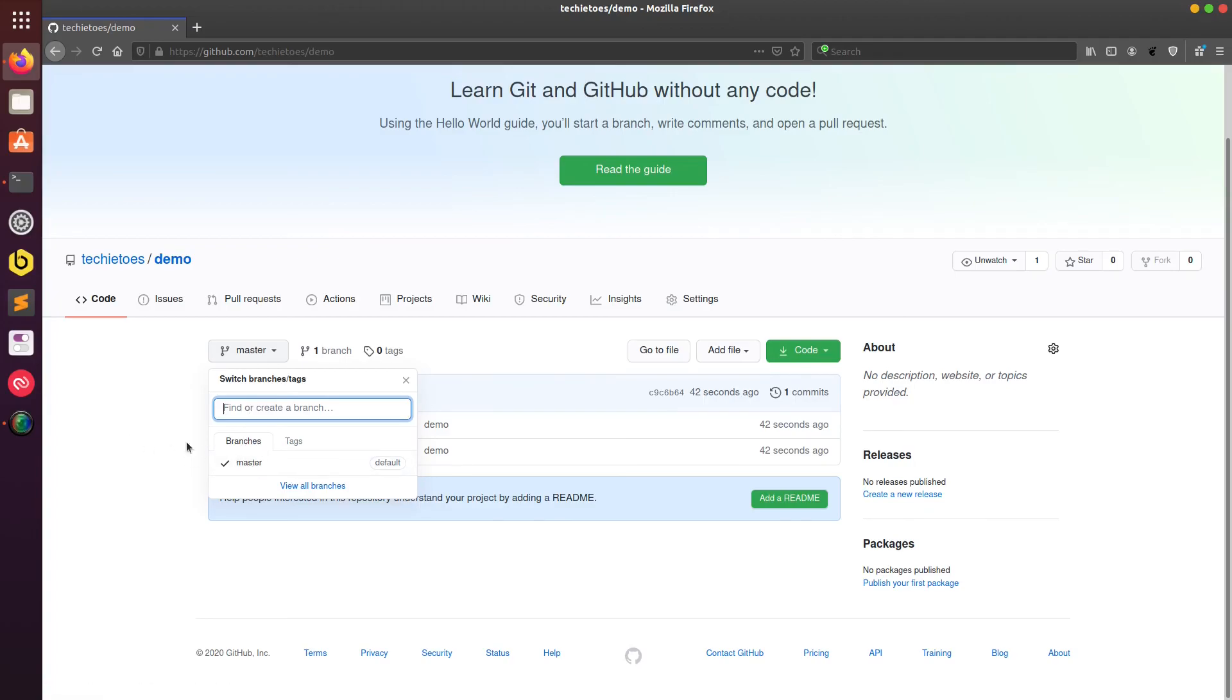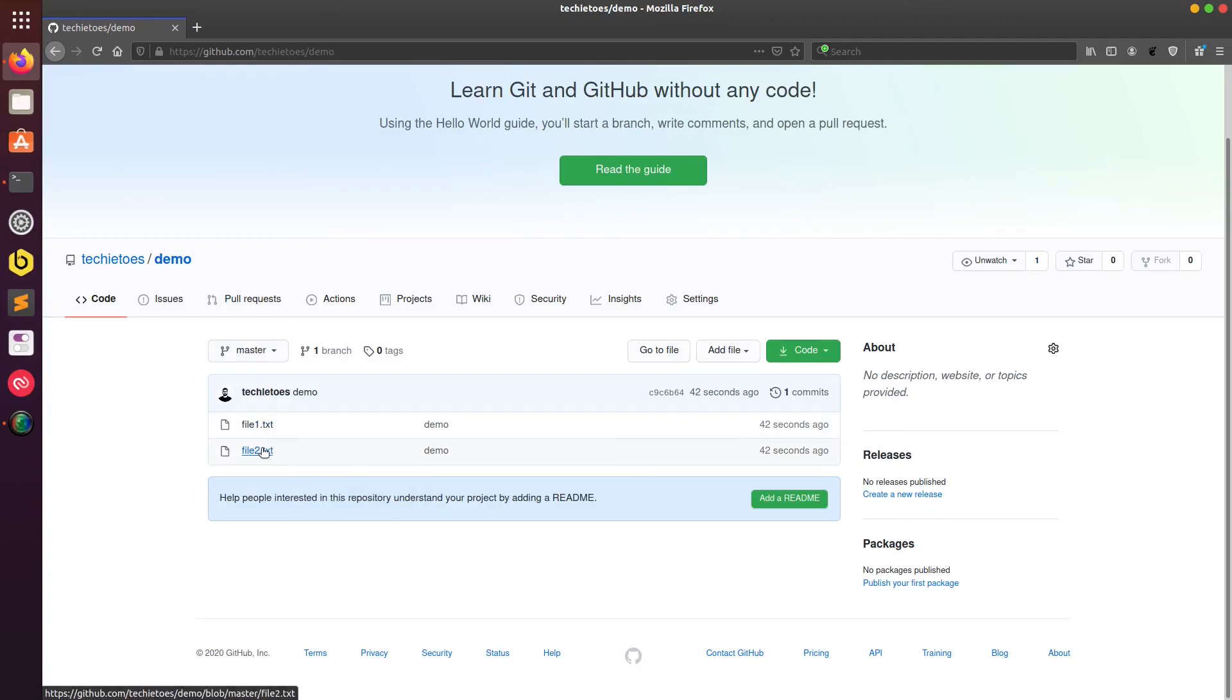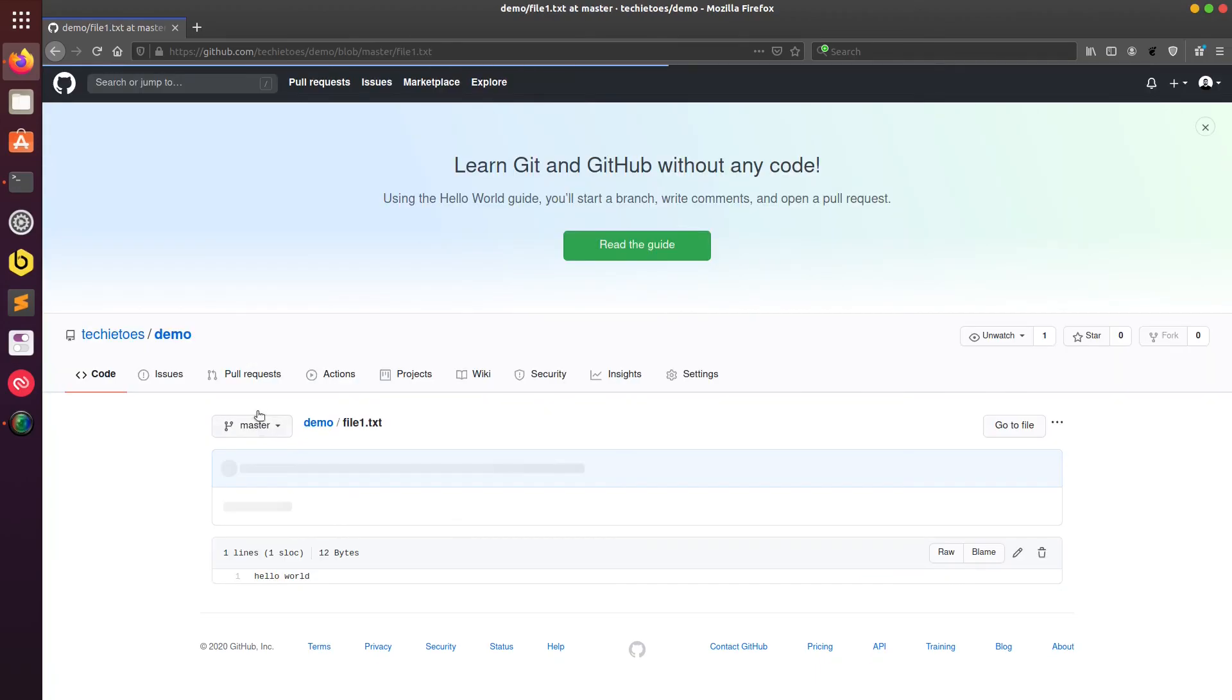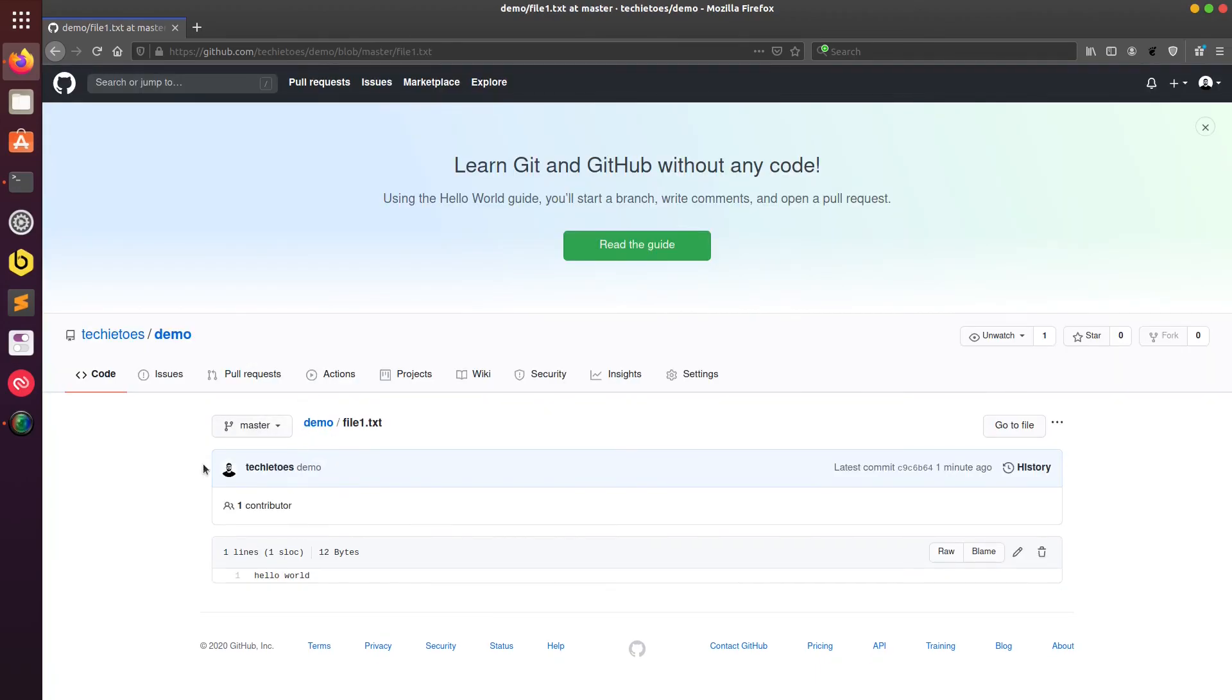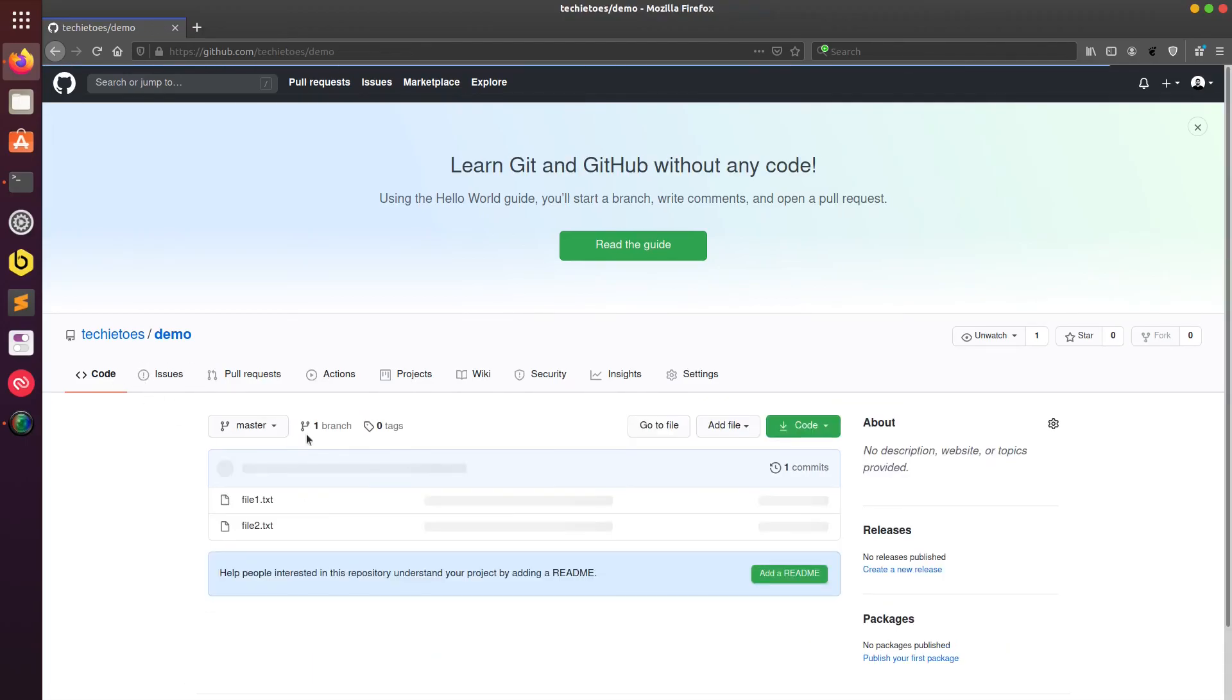If I go back to my repository I see that I have a branch called master, that is good, and I can also see those two files which I created. If I open those files I should see the contents which I typed. File1.txt says hello world and the other file should say good morning.